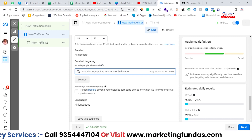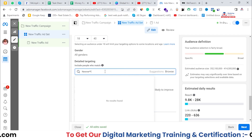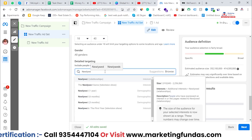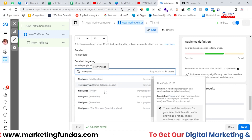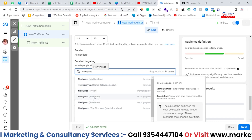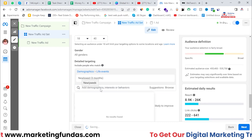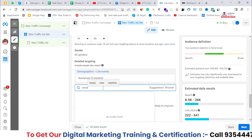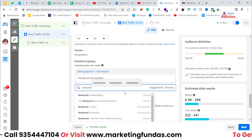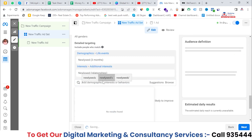First, you can select 'newlywed.' When you search newlywed, you'll see interests like newlywed, newlywed in last one year, newlywed in six months, and newlywed in three months. I'll be selecting newlywed in three months. Basically you have to think about which type of audience is perfect for your business. I've selected this one as well.